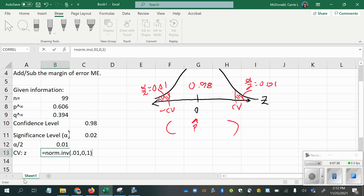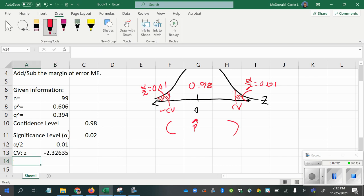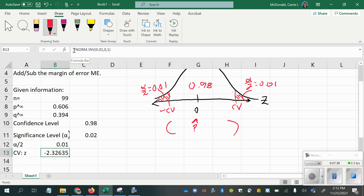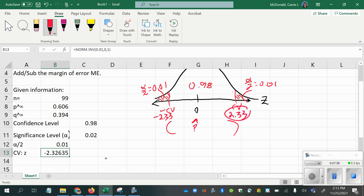And then the last thing is to notice that that gives me the negative version, but because I am calculating a distance called the margin of error, I want it to be positive. And so I don't want to use any negative value in my margin of error calculation. So while this one on the left is negative 2.33 approximately, over here is positive 2.33.